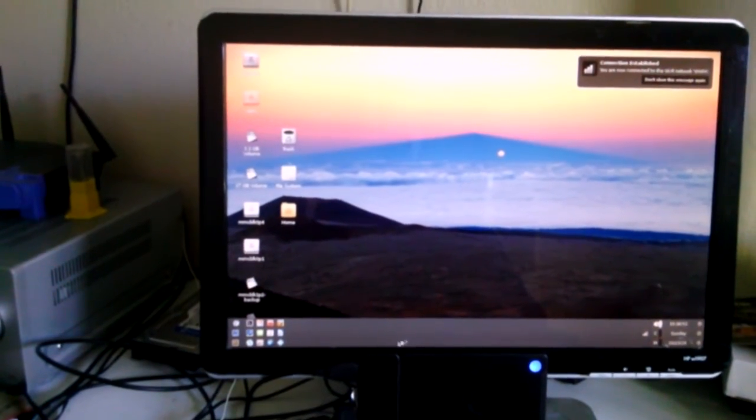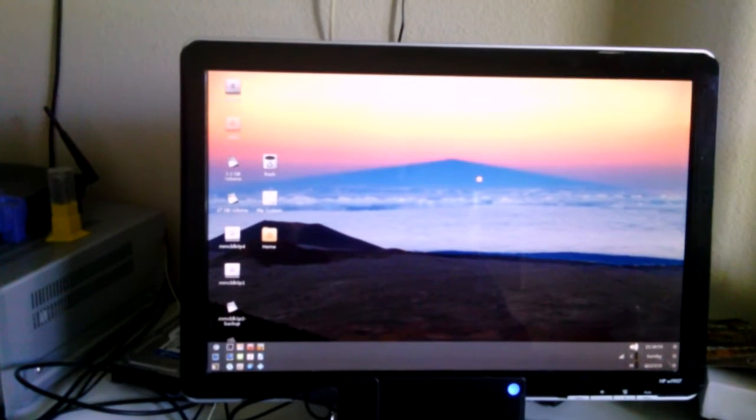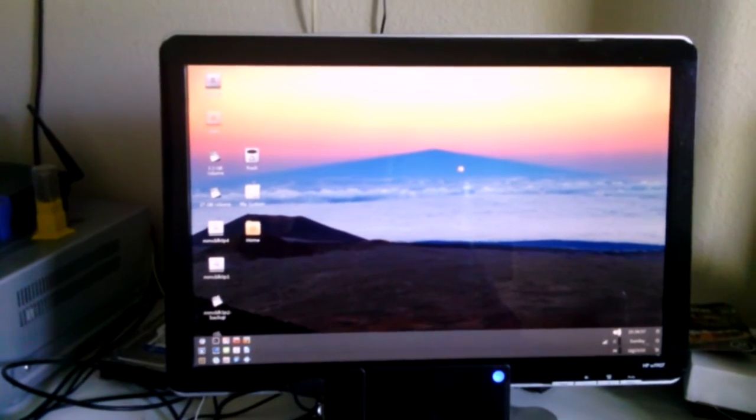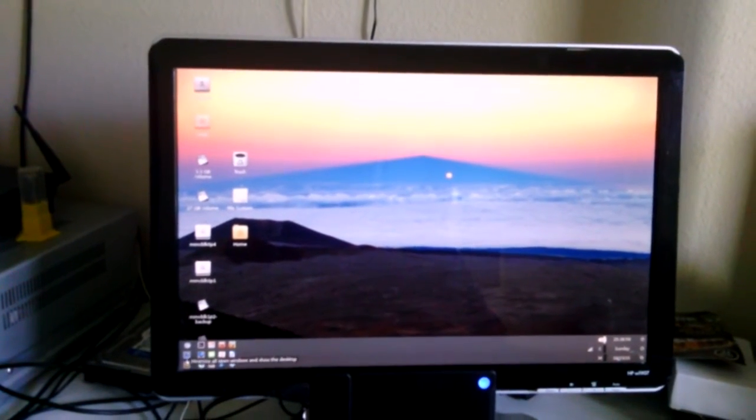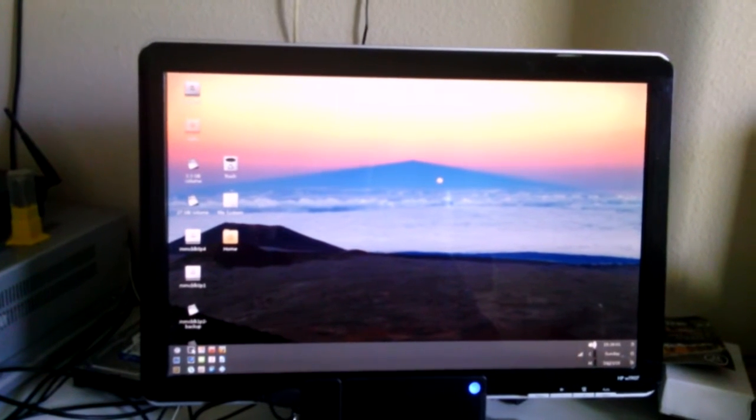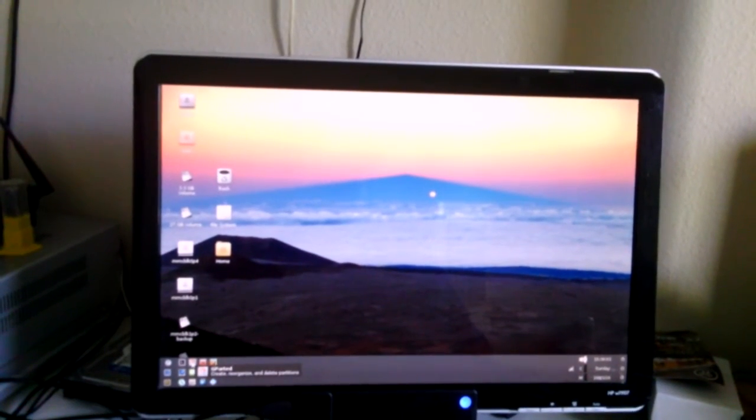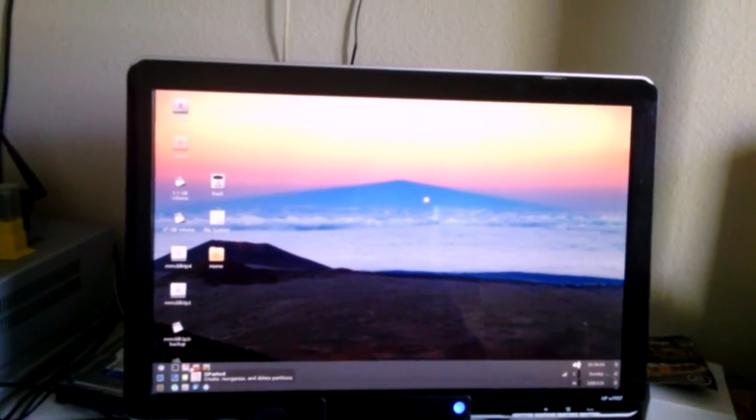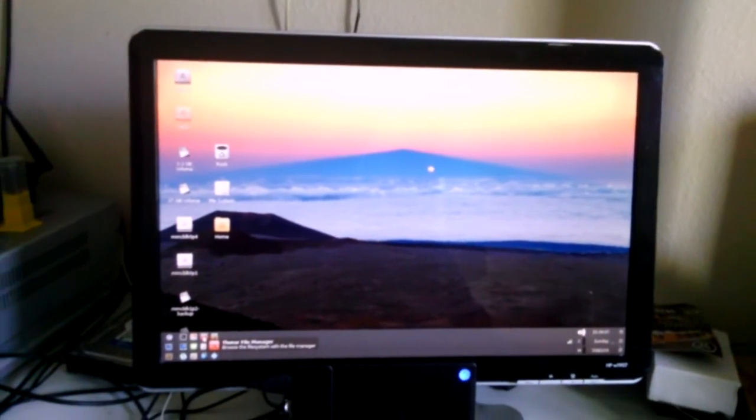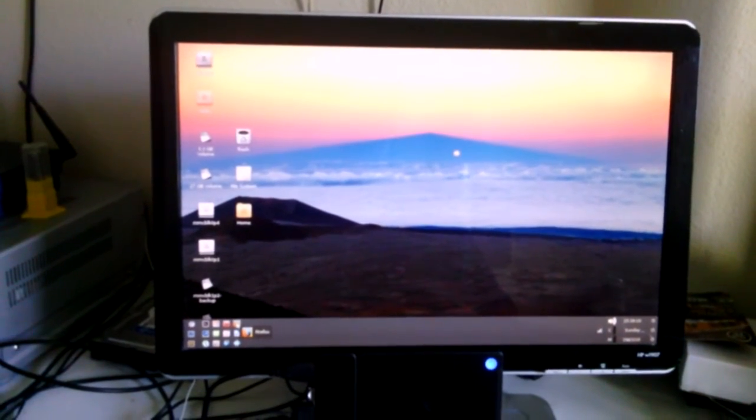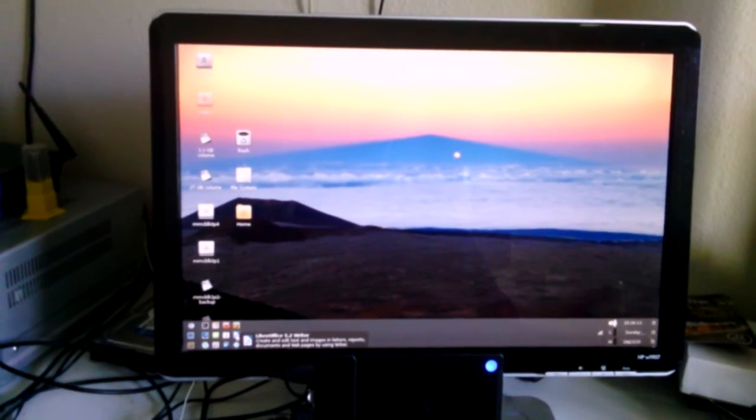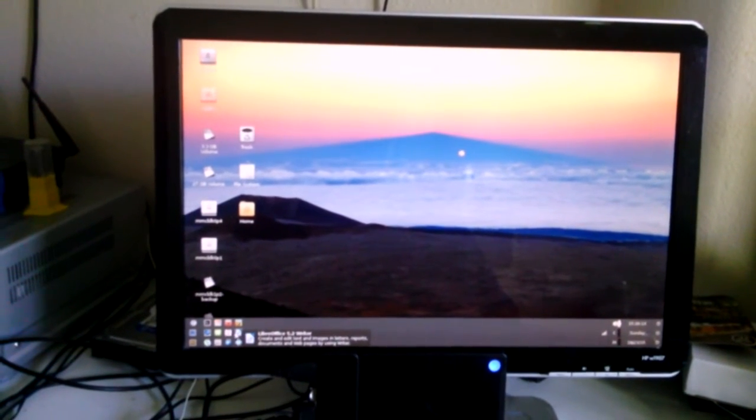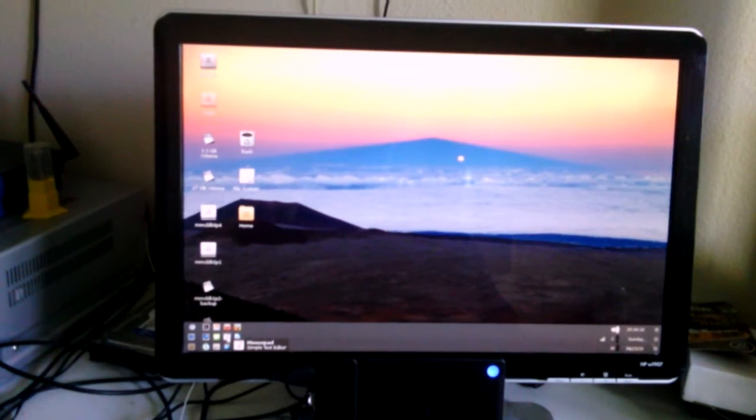We have a Windows-like XFCE desktop, the Whisker menu, Show Desktop, Task Manager, the Terminal, the Gparted Partition Utility, the Thunar File Manager, Firefox, LibreOffice, the whole office suite is on here.